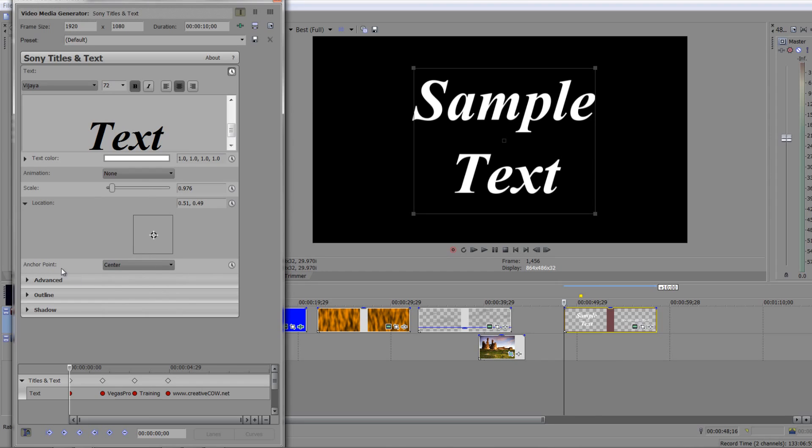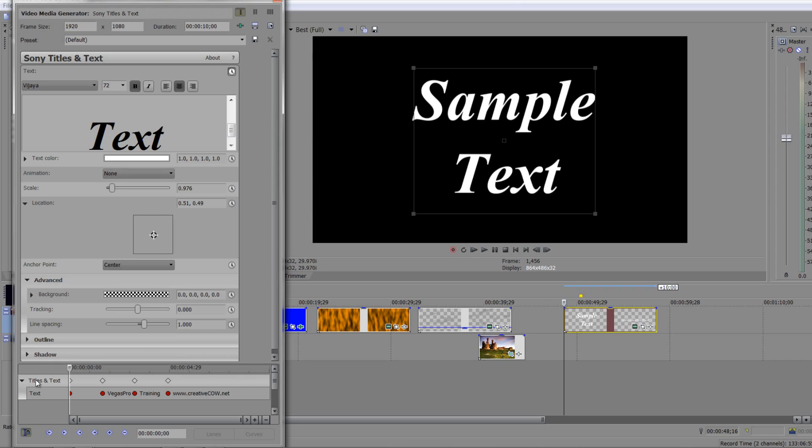Now you also have the ability to be able to change where the anchor point is. You might say, well why do I want to do that? Well, it's to do pretty much with this item here which is called tracking in the advanced section.